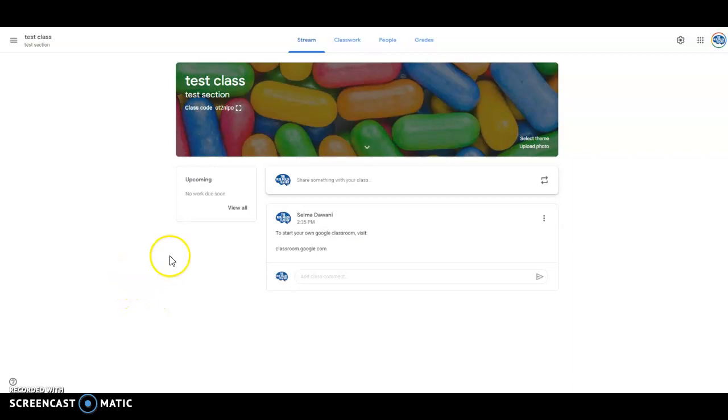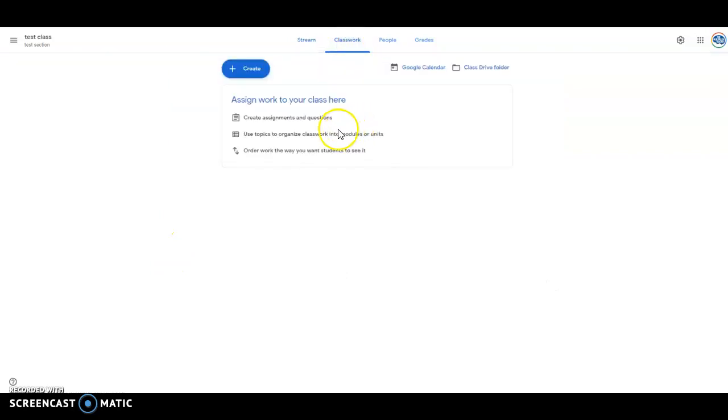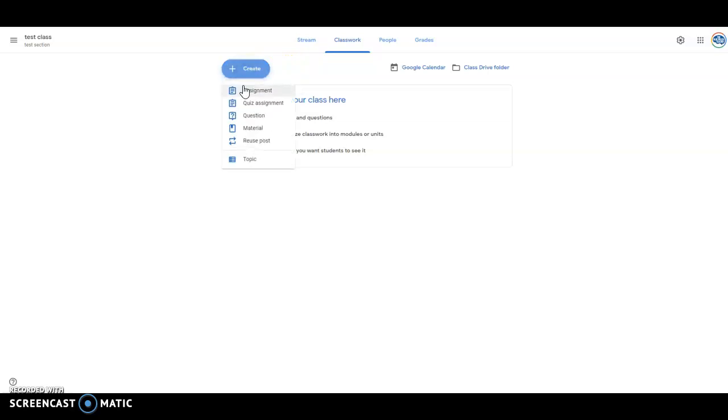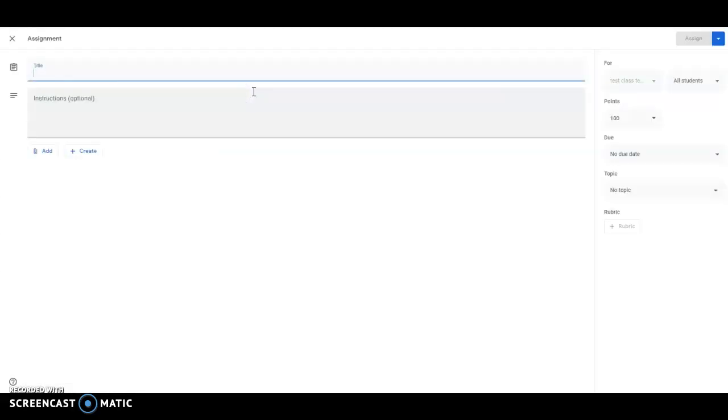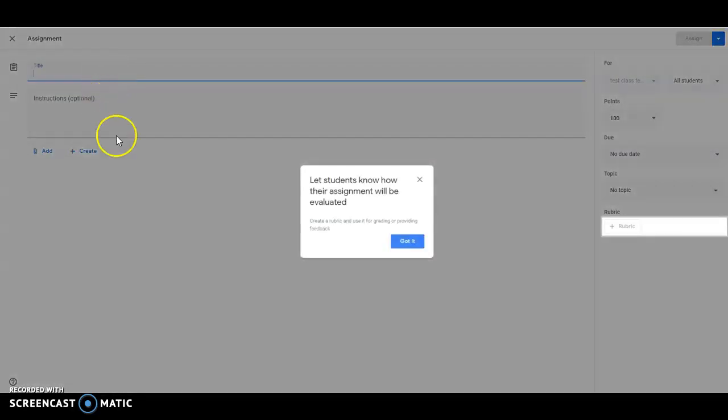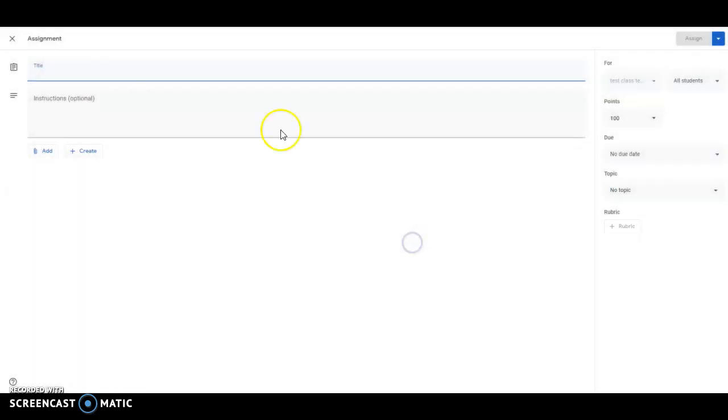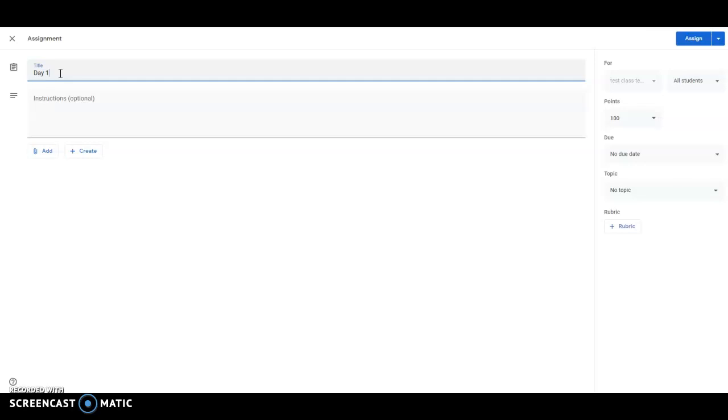So once you do that and you want to start sharing the slides that I've created for you, you're going to hit classwork, you're going to hit create and choose assignments. And then you have the option of giving a title and I'm going to call this day six, but you know you would do each day that you have so you'd start with day one or day six and you can do this however you want.